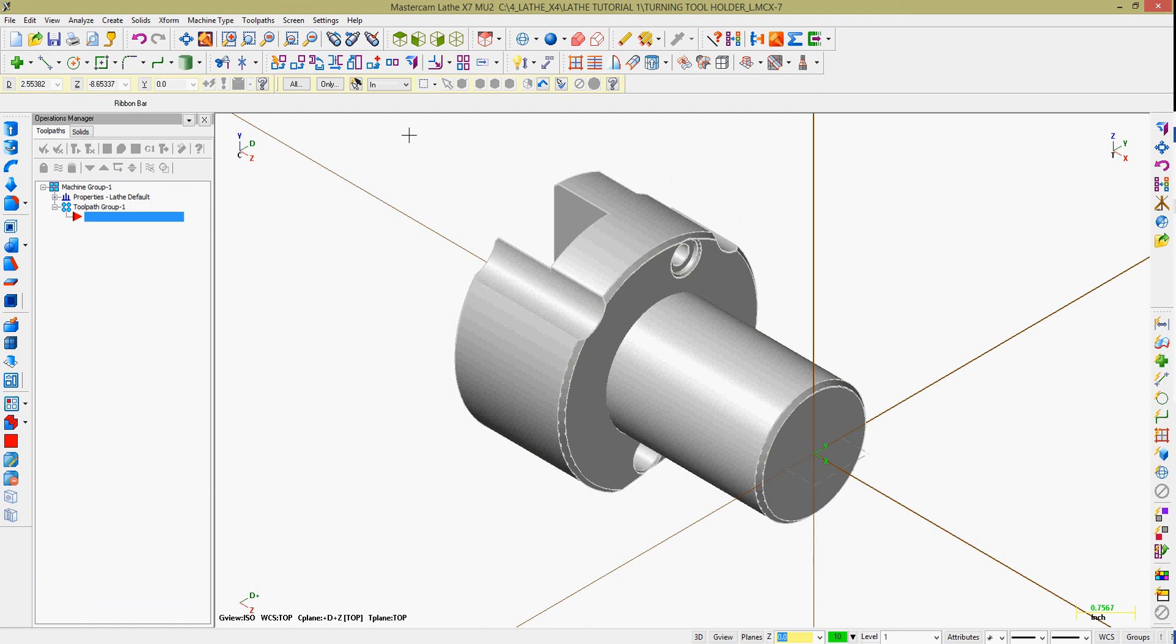Or, if I have a plane I want to translate, maybe a compound angle and it's not one of the standard views, I can select this icon and go out and select the center point of the face I'm going to use. In conjunction with this, selecting the plane and I can move an angled face into a normal view.